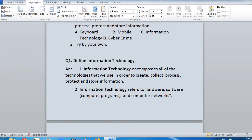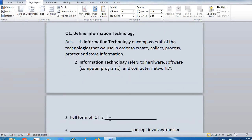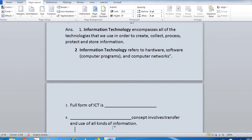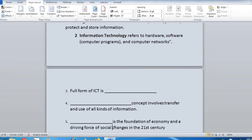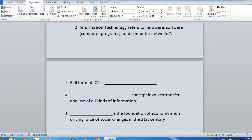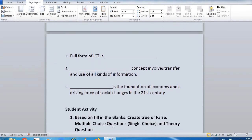Fill-in-the-blanks: 'Full form of ICT is dash dash. The concept involves transfer and use of all kinds of information. Dash is the foundation of economy and a driving force of social change in the 21st century.'